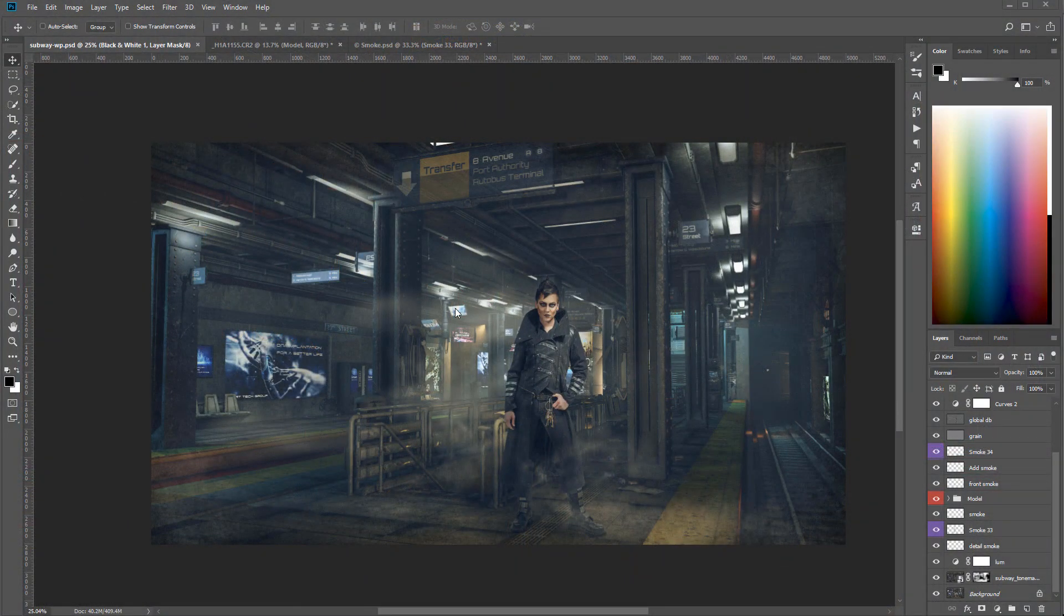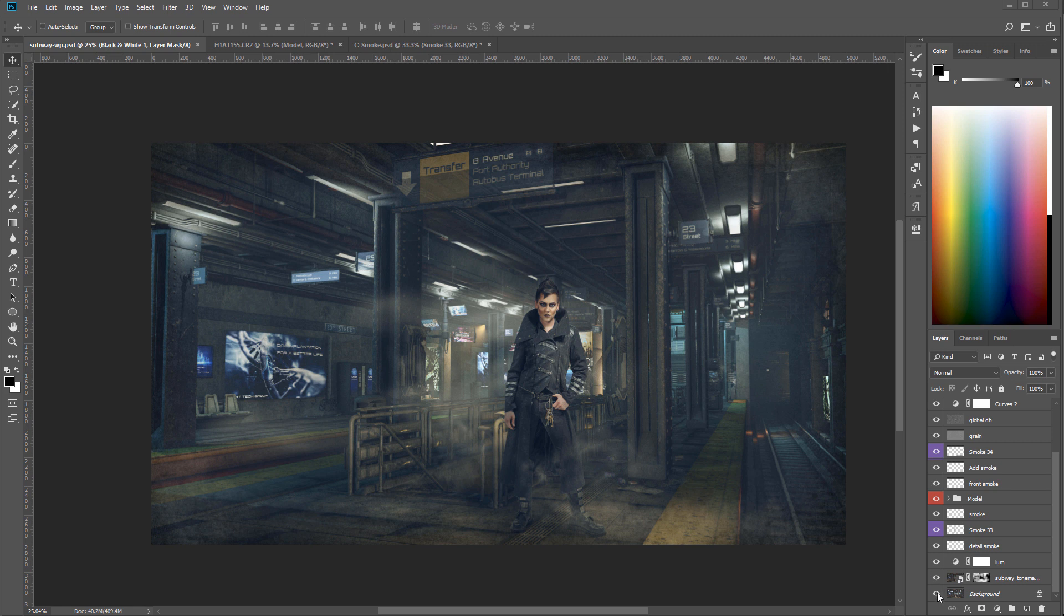Hello. In this tutorial we're going to create this image by compositing.